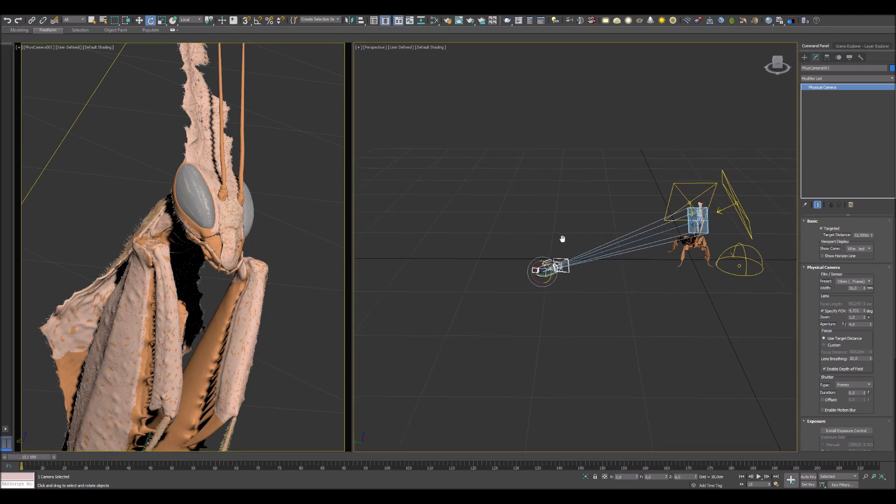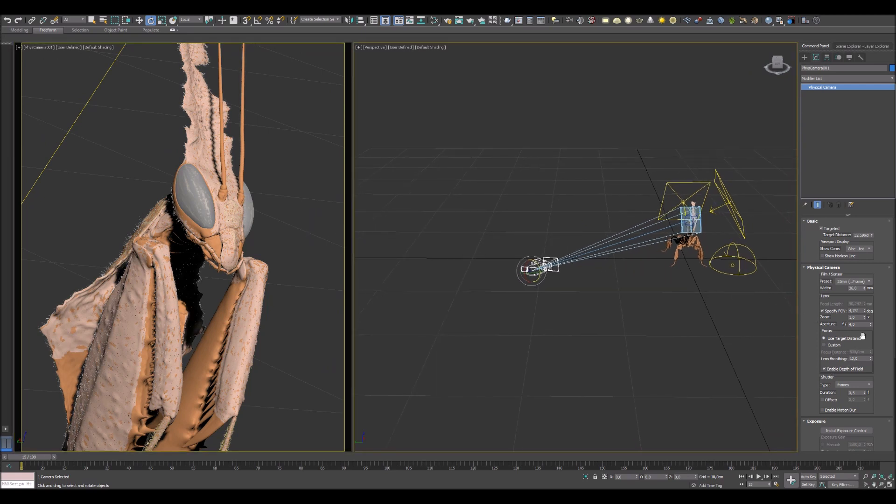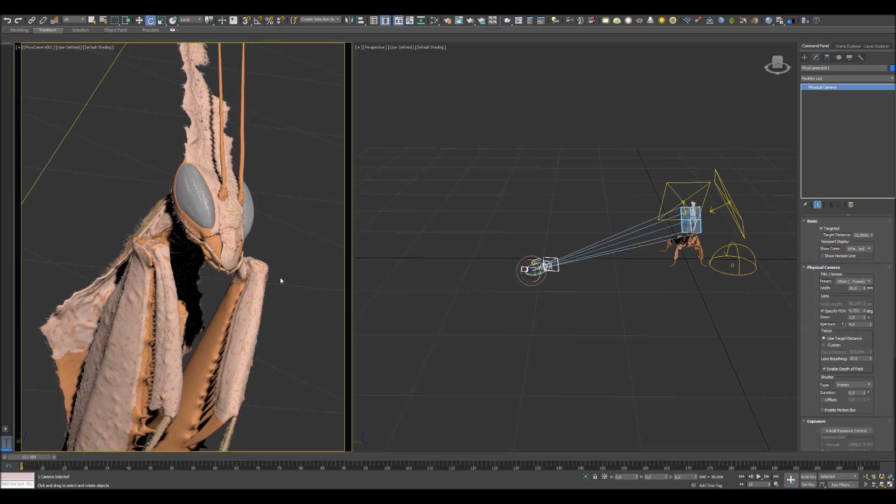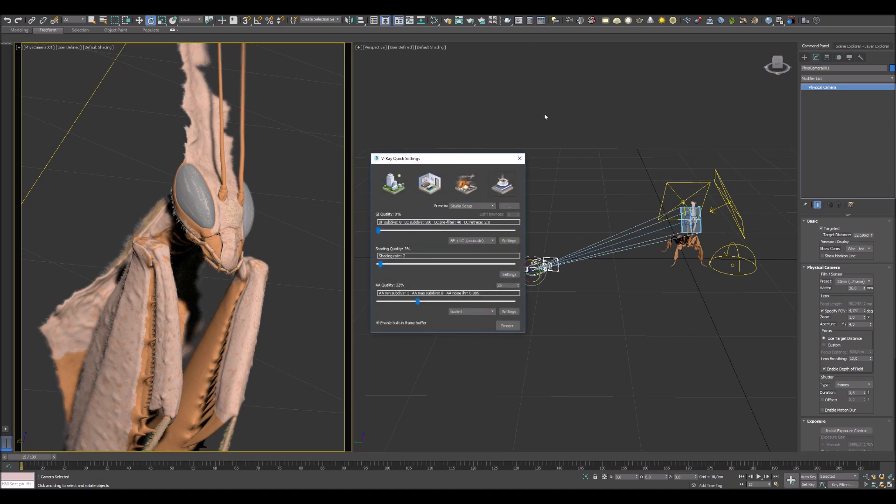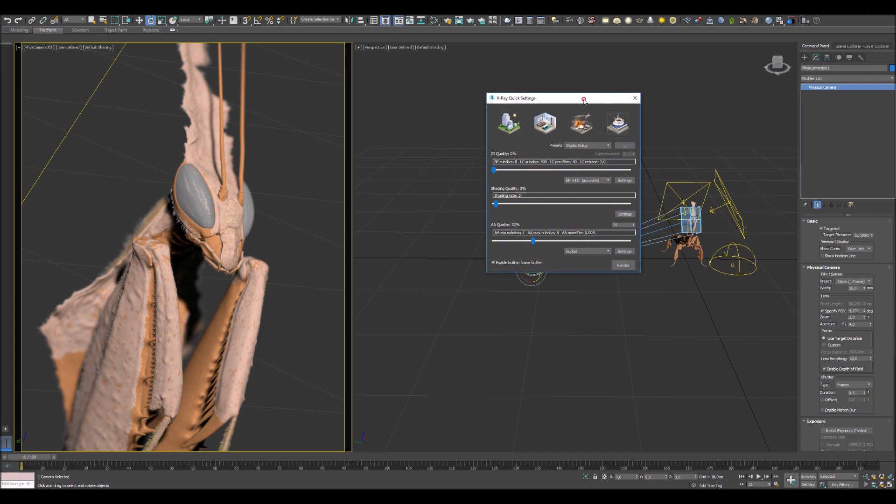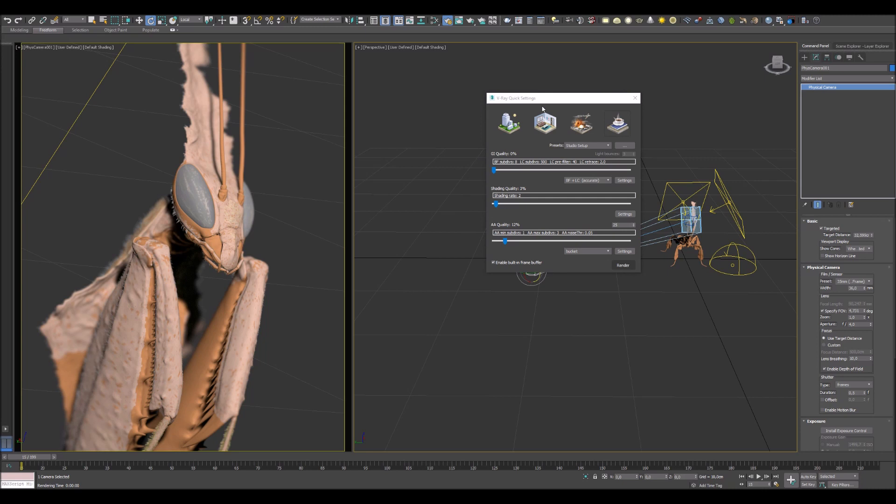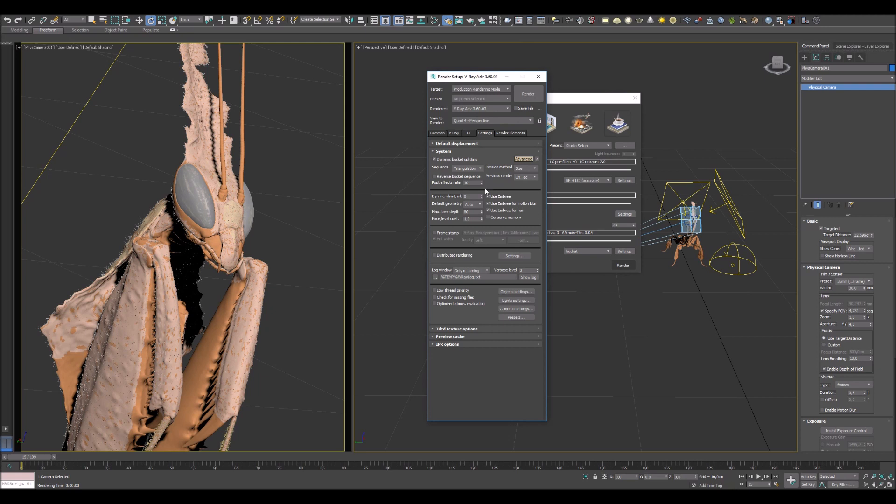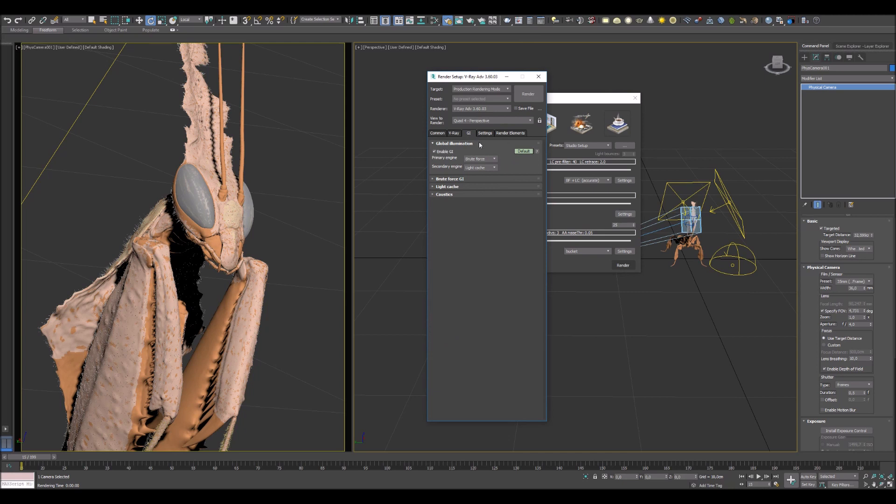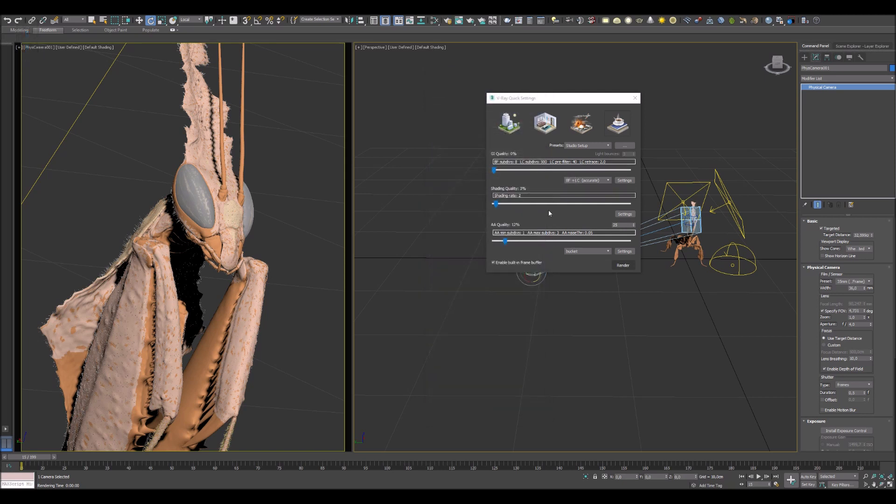Lastly I need to change render settings and I think you're gonna be surprised but I will be using for this scene only V-Ray quick setting window. Just set studio settings and that's all. As you see I will be using brute force and secondary light cache. You also can change this value and speed up your render.